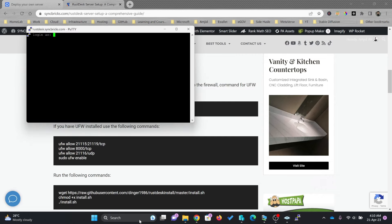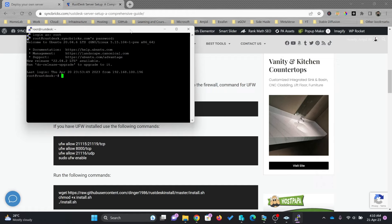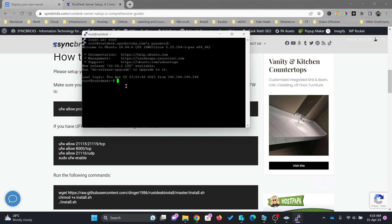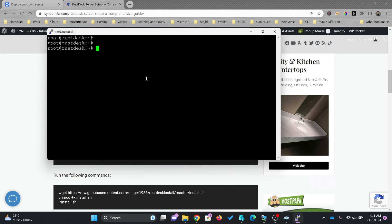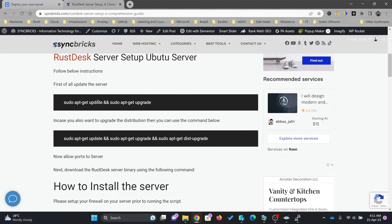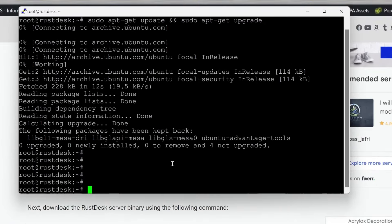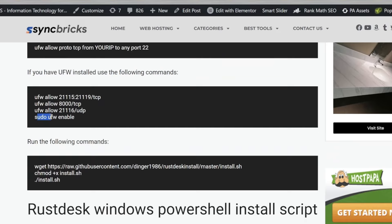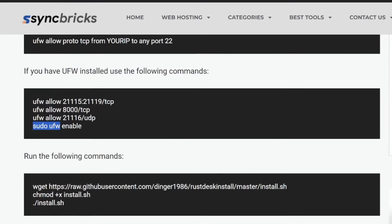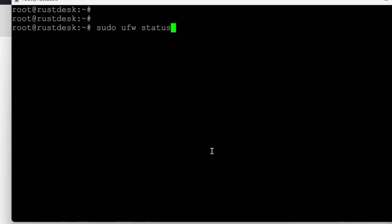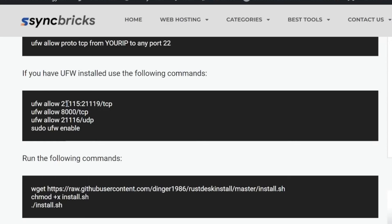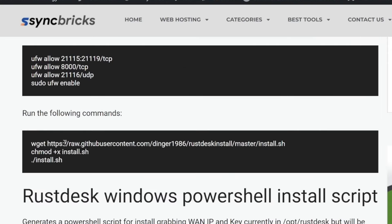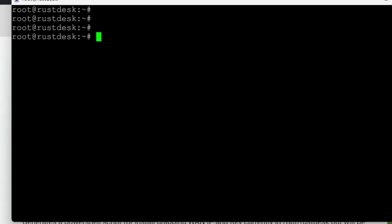I'll be opening rustdesk.syncbricks.com and start installing RustDesk on this server using the guide. First, make sure the server is up to date and upgraded. I've already enabled the required ports on my cloud server. Checking the firewall status with 'sudo ufw status' — you can see the status is inactive, meaning the firewall is not enabled. Now I'll be running the installation script, which consists of three lines to download it.